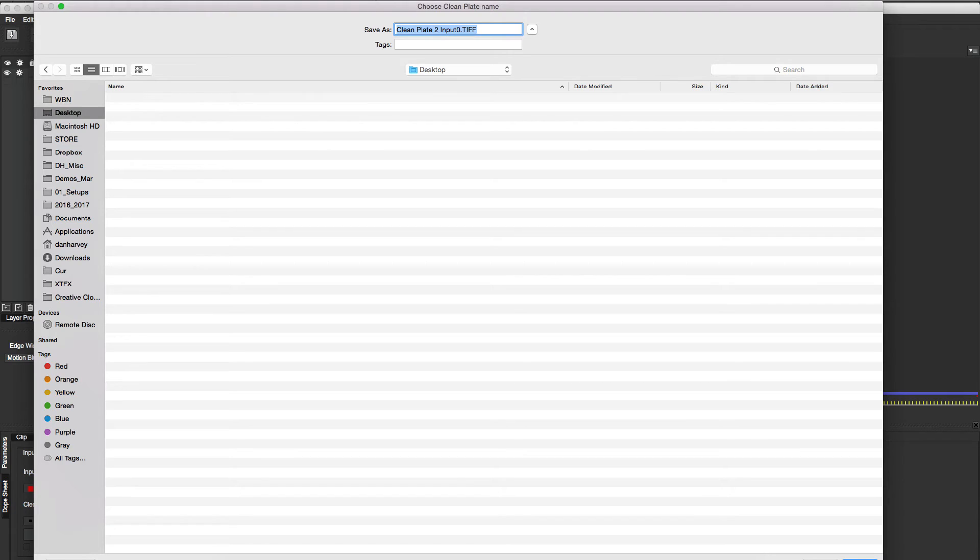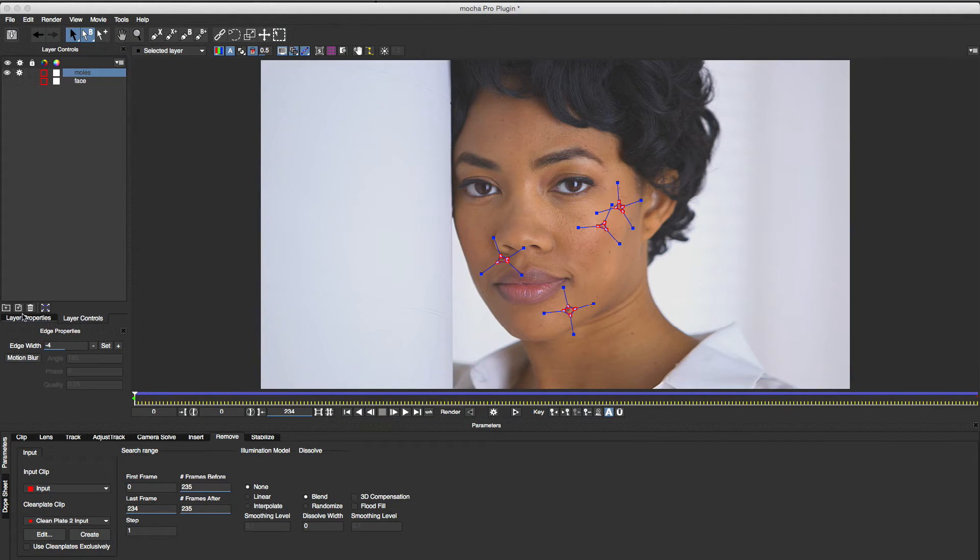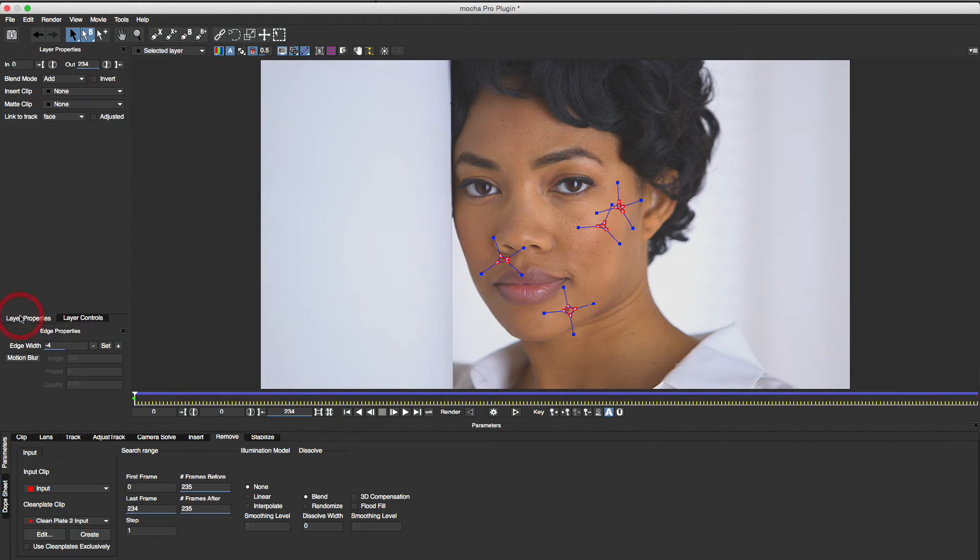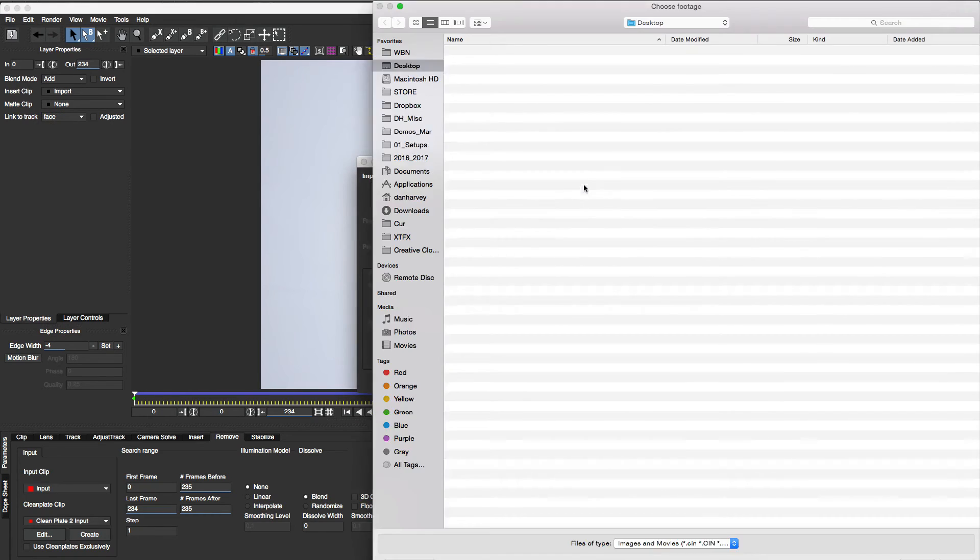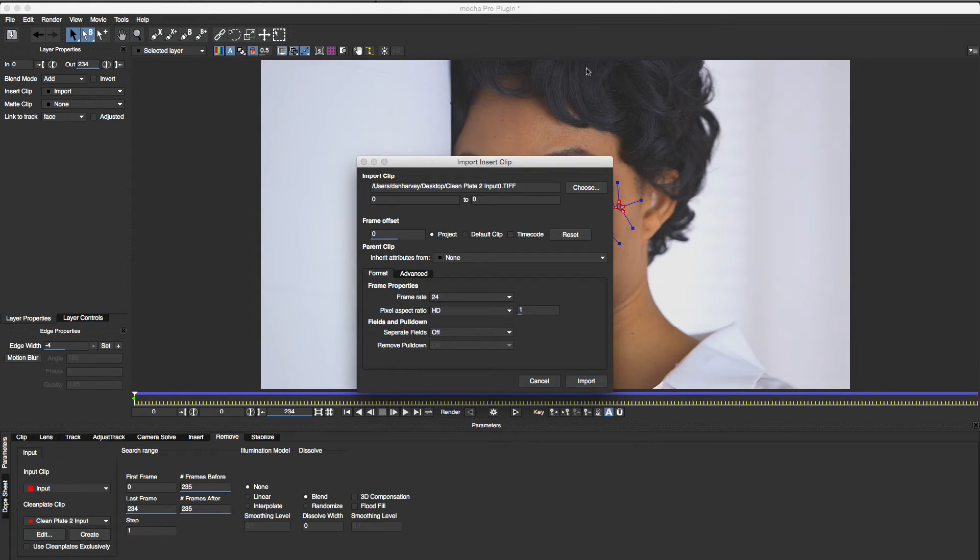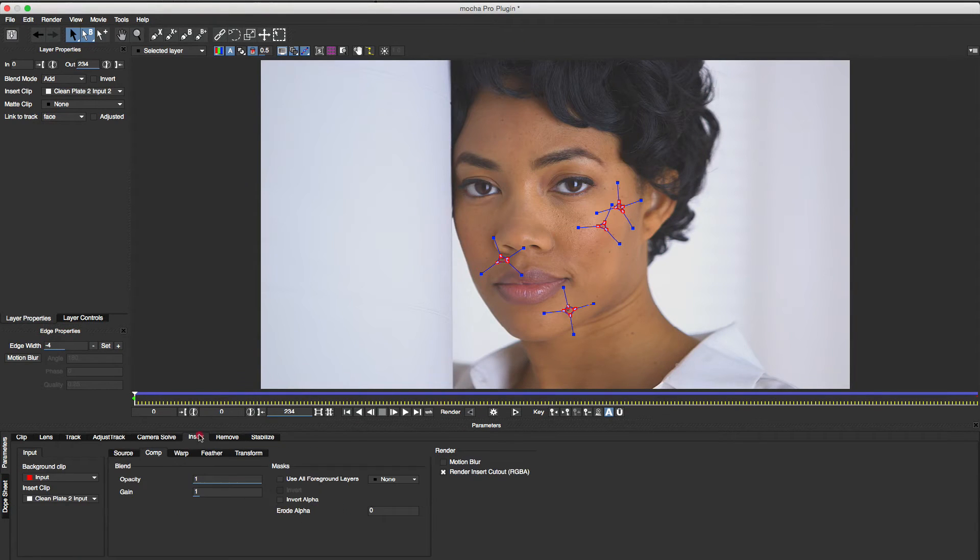In this case I'm in a bit of a hurry, so I'm going to cheat. I'll go to the Layer Properties tab for my blemish shape and select the clean plate image I exported as my insert clip. Now it's inserted into the initial blemish shape.